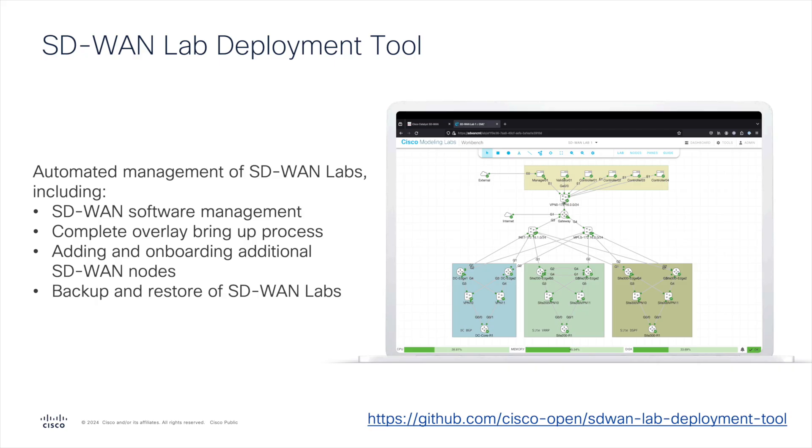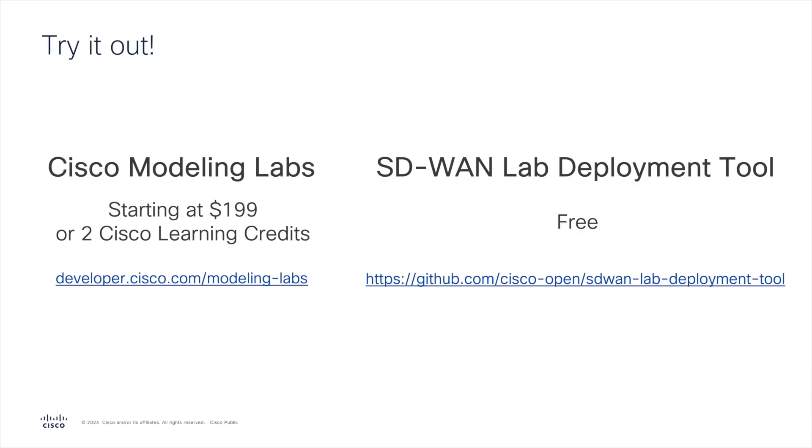This was a quick demo of SD-WAN lab deployment tool that lets you easily deploy and manage Catalyst SD-WAN labs inside Cisco Modeling Labs. If you would like to try it yourself, install CML from Cisco Learning Network Store and then get SD-WAN lab deployment tool for free from Cisco Open GitHub. Thank you.